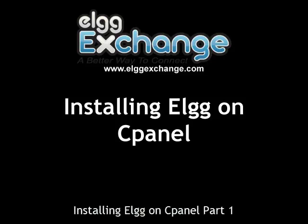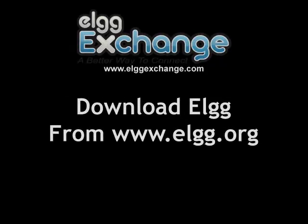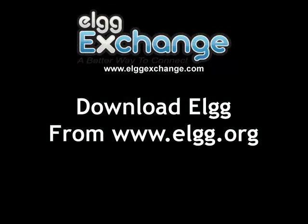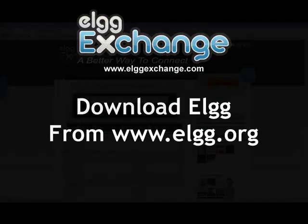Hi, I'm going to show you how quick and easy it is to install ELG on a web host that uses cPanel. Okay, let's get started.